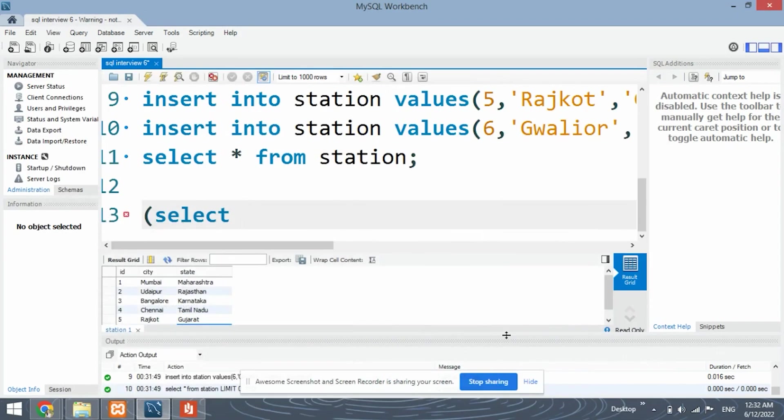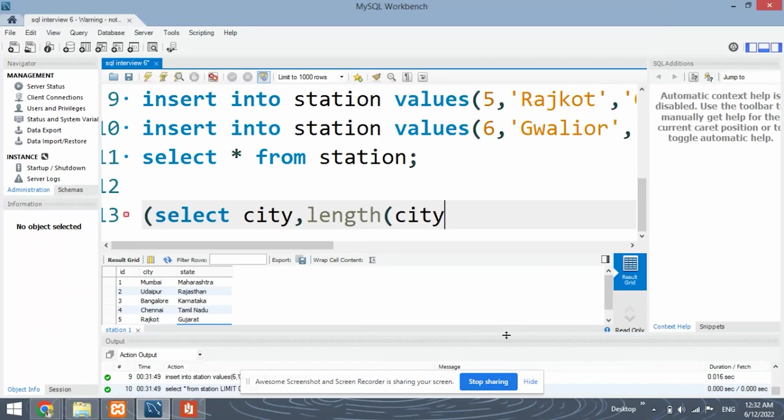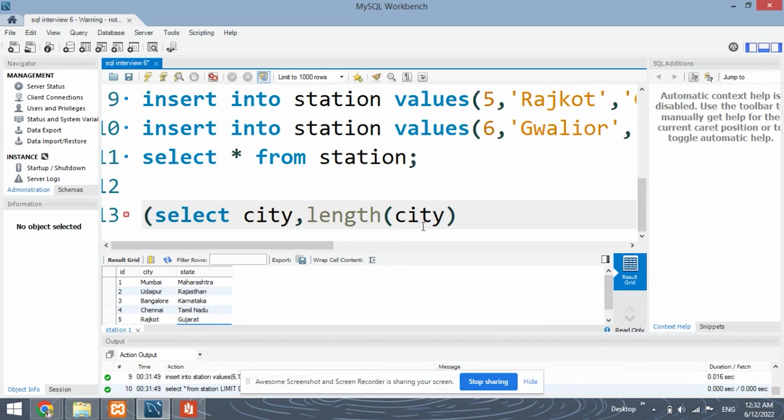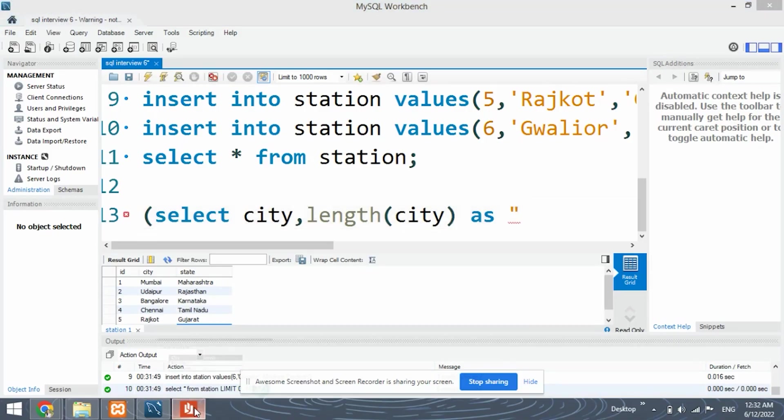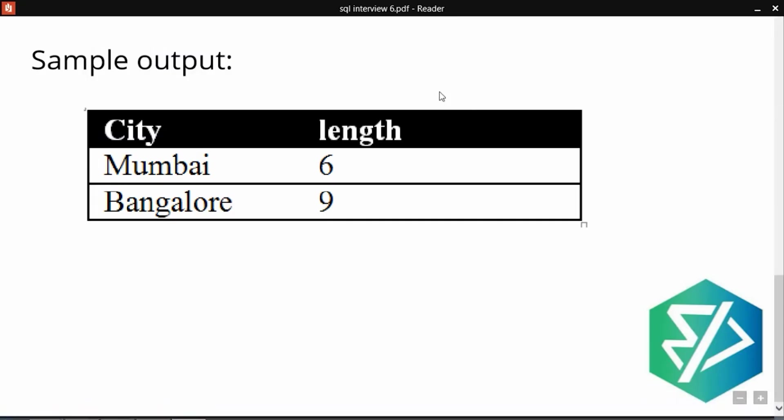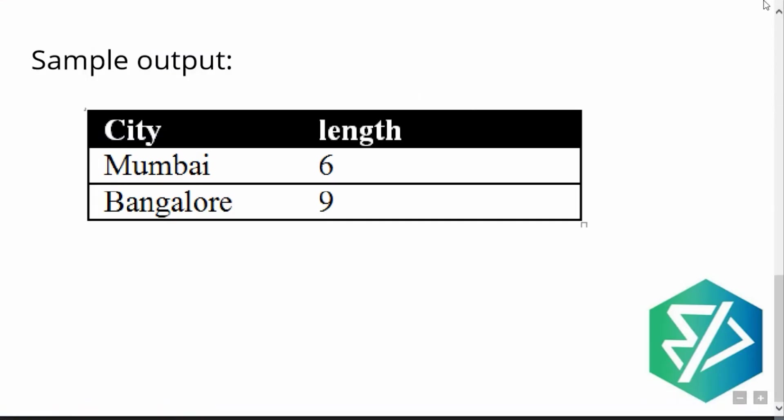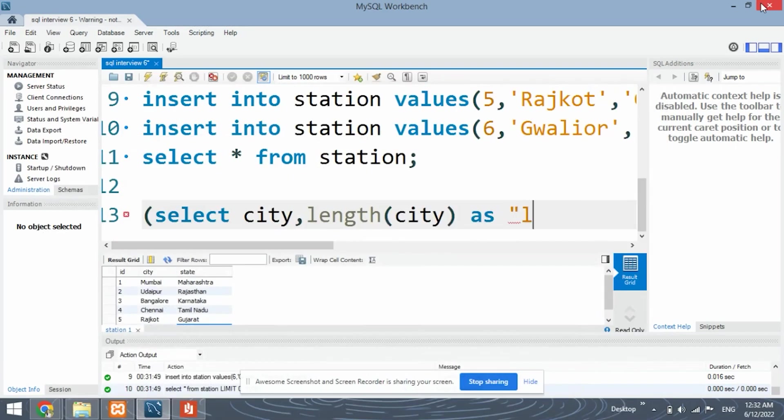So we will definitely select the city and length. Length is the function in SQL to retrieve the length of any word. The number of characters in any word. So length function is being used on the column city. As let's give us a column name from our sample solution. We can see that the column name is length. So put length. Length.